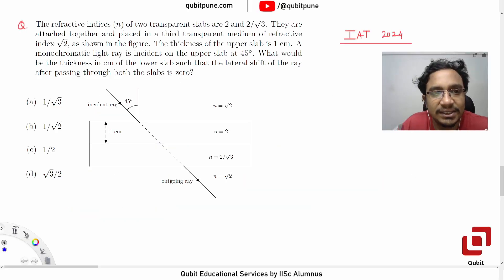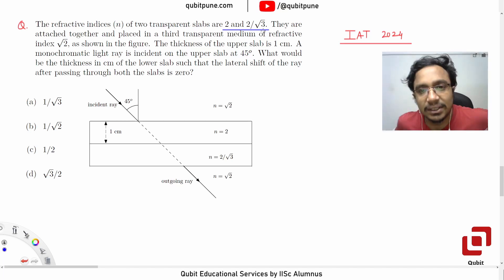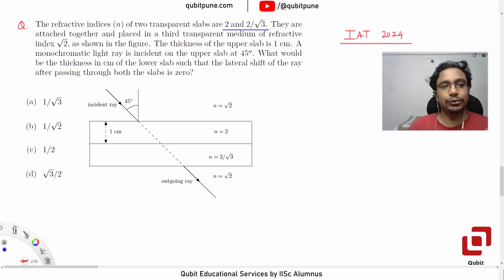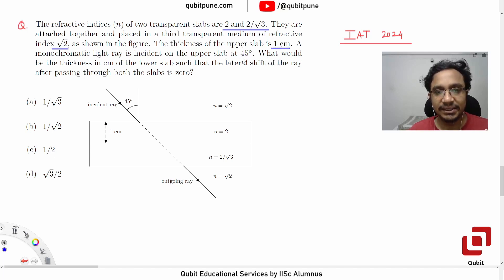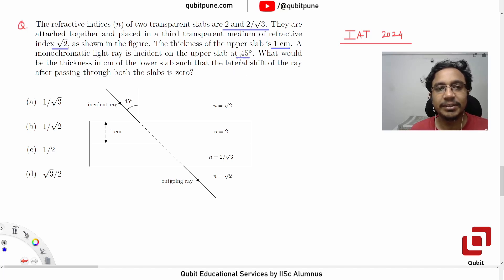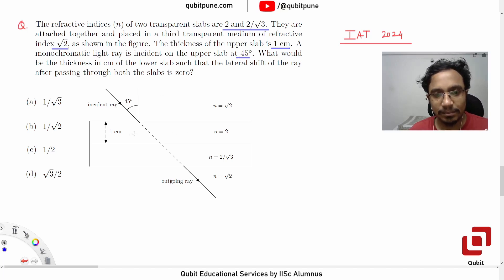The problem says the refractive indices n of two transparent slabs are 2 and 2 by root 3. They are attached together and placed in a third transparent medium of refractive index root 2. The thickness of the upper slab is 1 cm. A monochromatic light ray is incident on the upper slab at 45 degrees. What would be the thickness in centimeters of the lower slab such that the lateral shift of the ray after passing through both slabs is 0, which means if the composite slab had been absent the light would travel in the same direction.